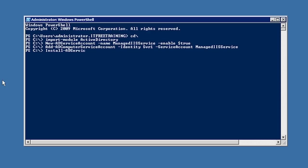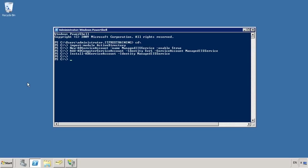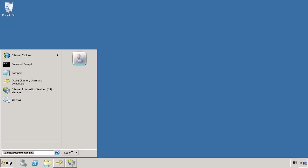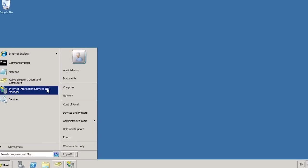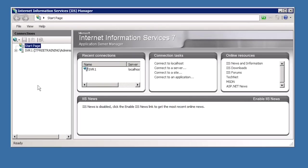The command is Install-ADServiceAccount. The only parameter you need is -Identity followed by the service account name. This command makes the necessary changes on the local computer in order to allow the managed service account to operate. Now that all the hard work is done creating the managed service account, I will open Internet Information Services from the Start menu to change the service used in IIS to the service account I just created.